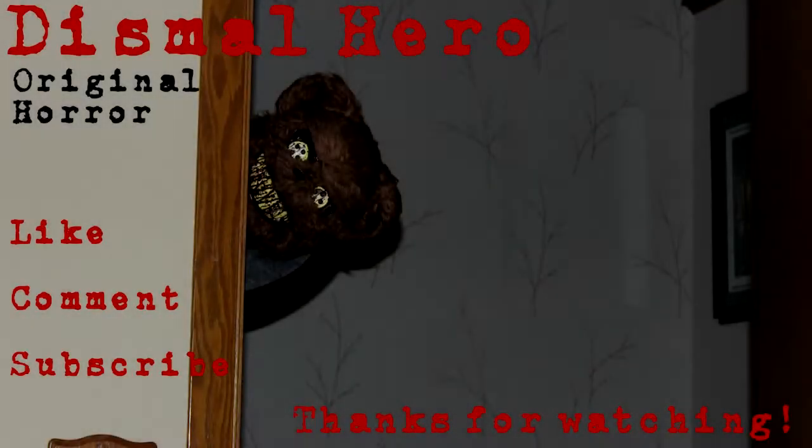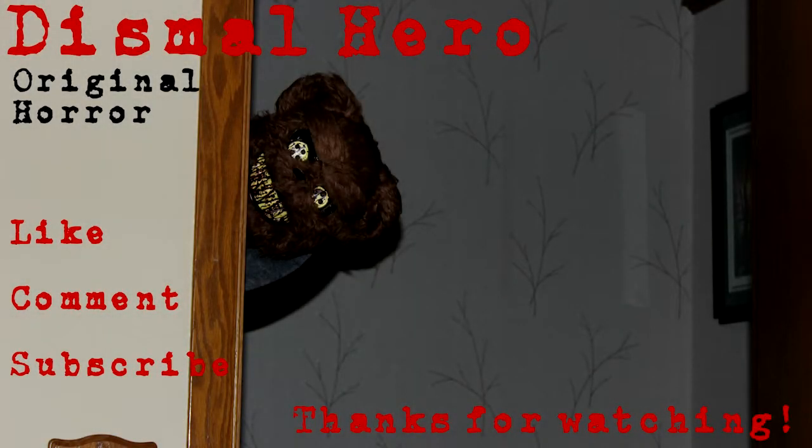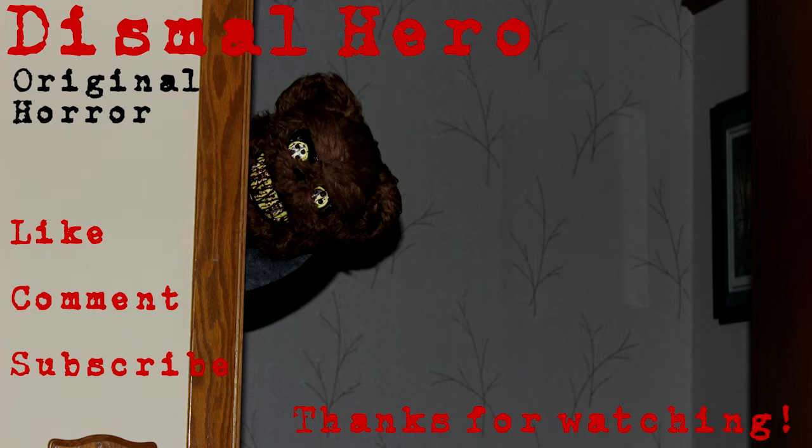Hey everyone, Dismal Hero here. Thanks for checking out the video, and if you like what you saw, make sure to subscribe so you're always up to date with my new videos. Thank you again for watching, and I'll see you next time.